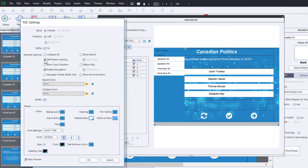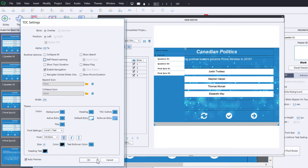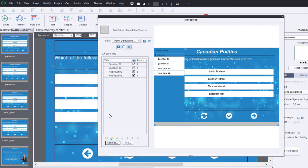Now if that's not the result that you're looking for and you would prefer to have them start from the very beginning each time they try to access the course, uncheck this option and click on OK, and that will ensure that each time they launch your e-learning course they will be starting from the beginning.